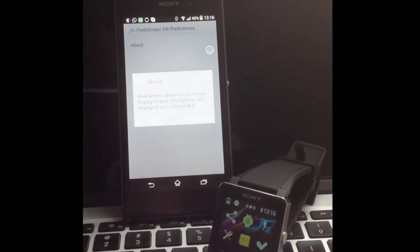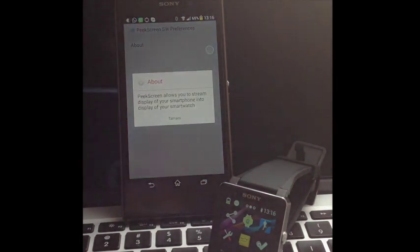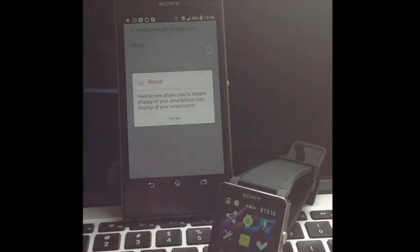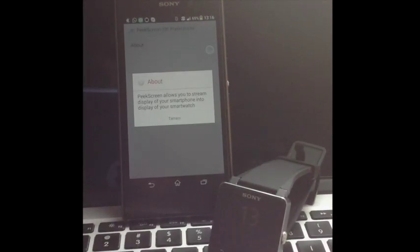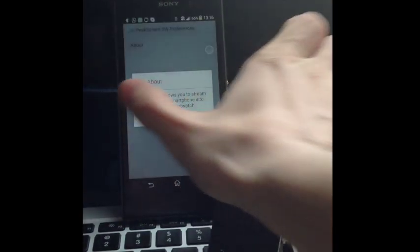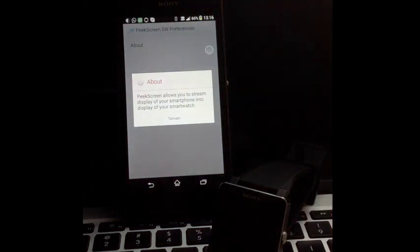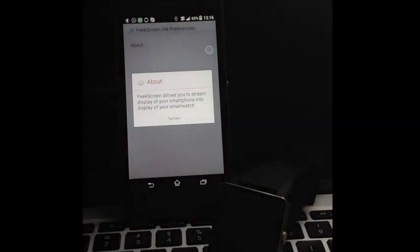Hi everybody, here we have Pixi Cream for Smartwatch 2. With this smartwatch extension, you can view the display of your smartphone on your smartwatch. By doing so, you won't need a specific extension for each application you want to view on your smartwatch.